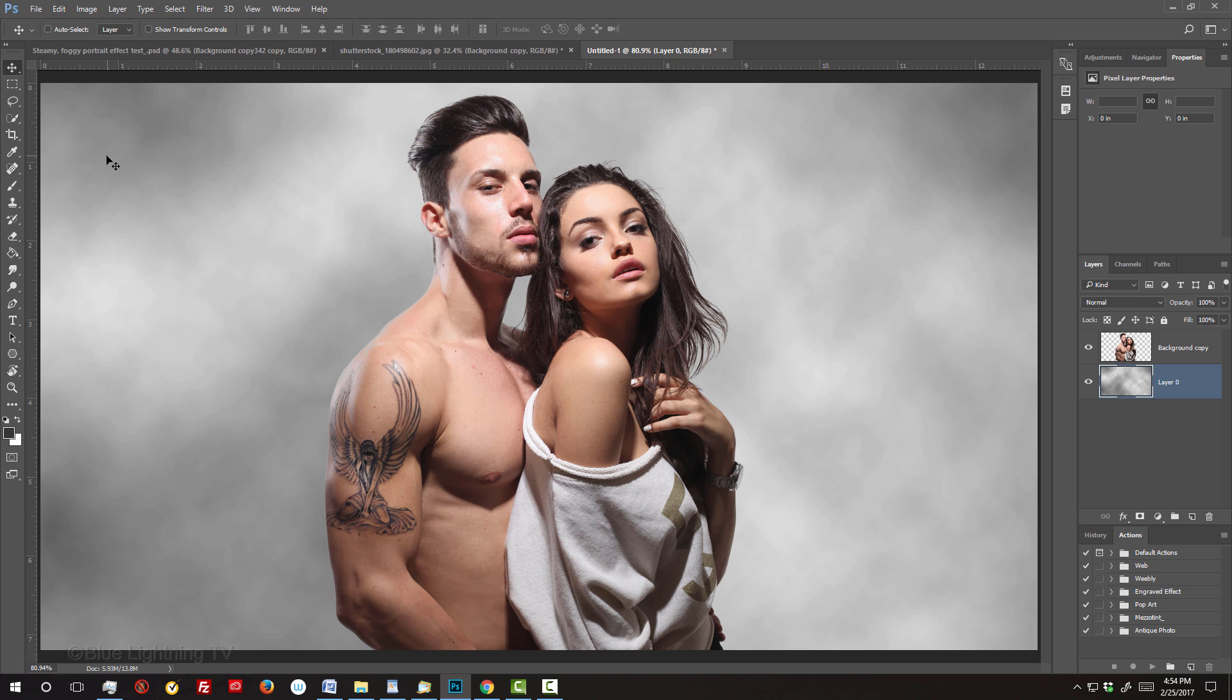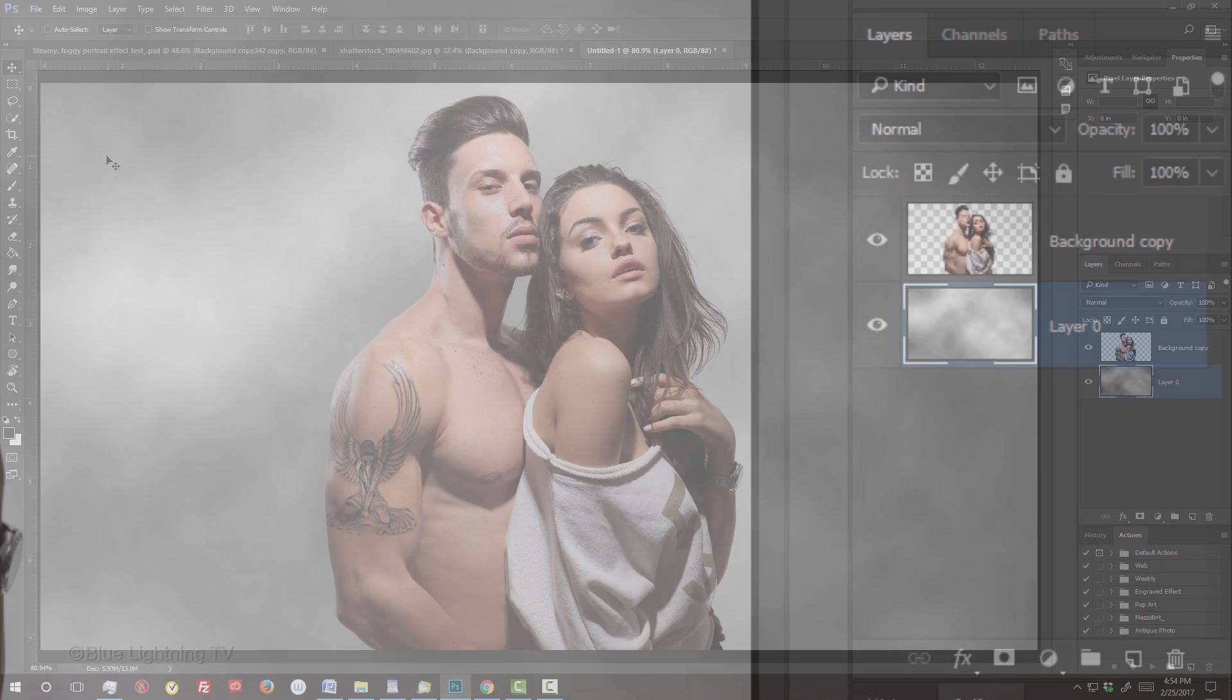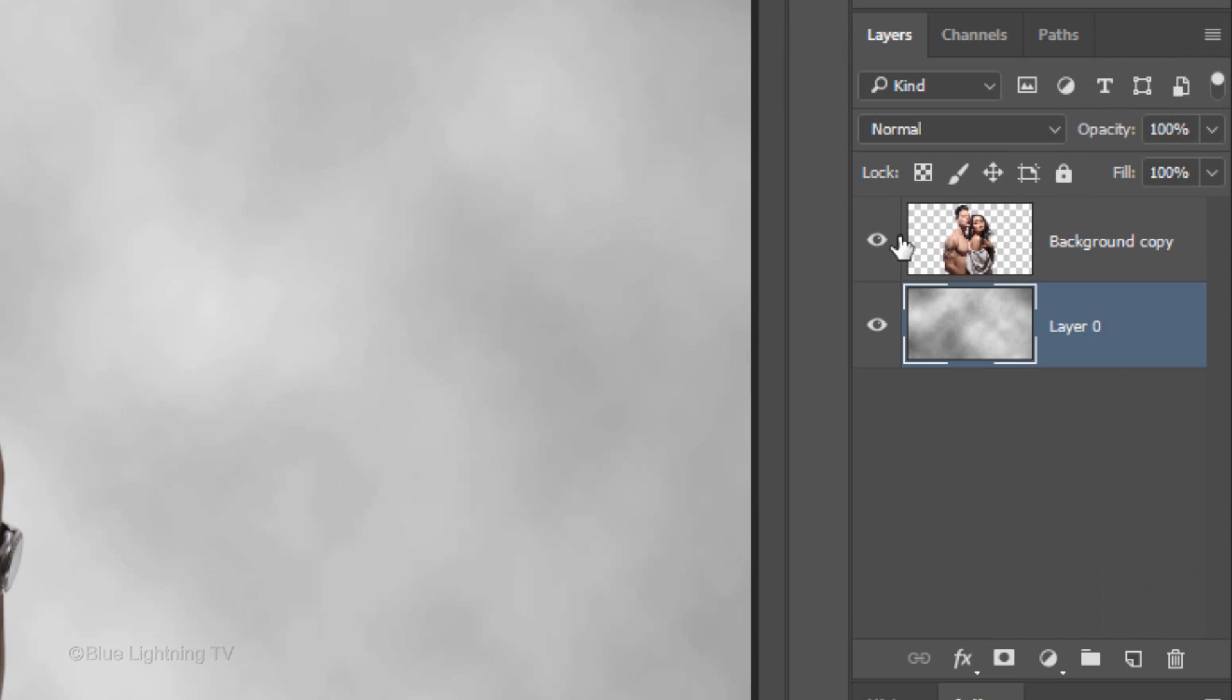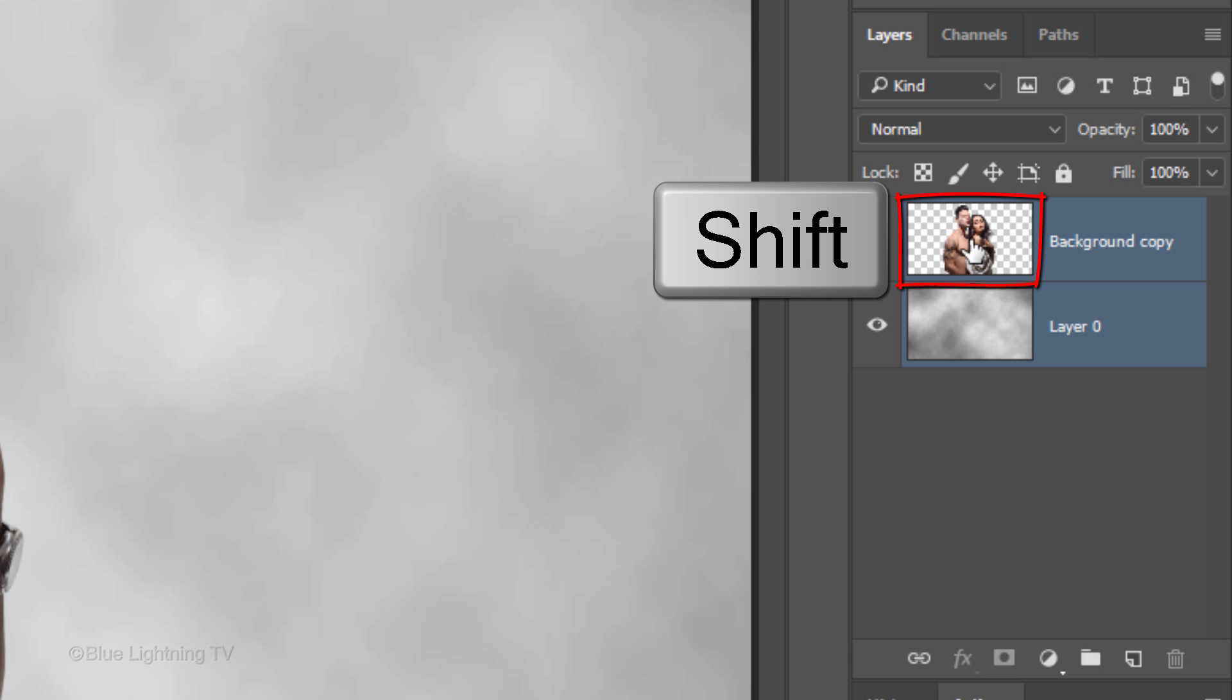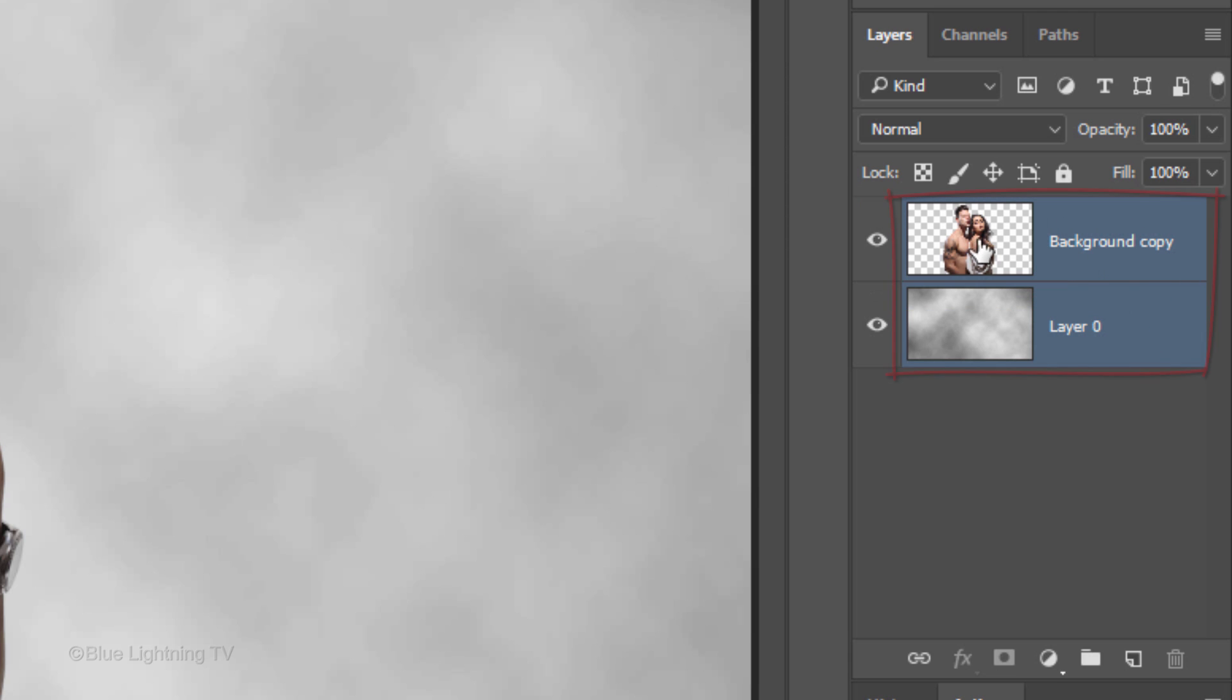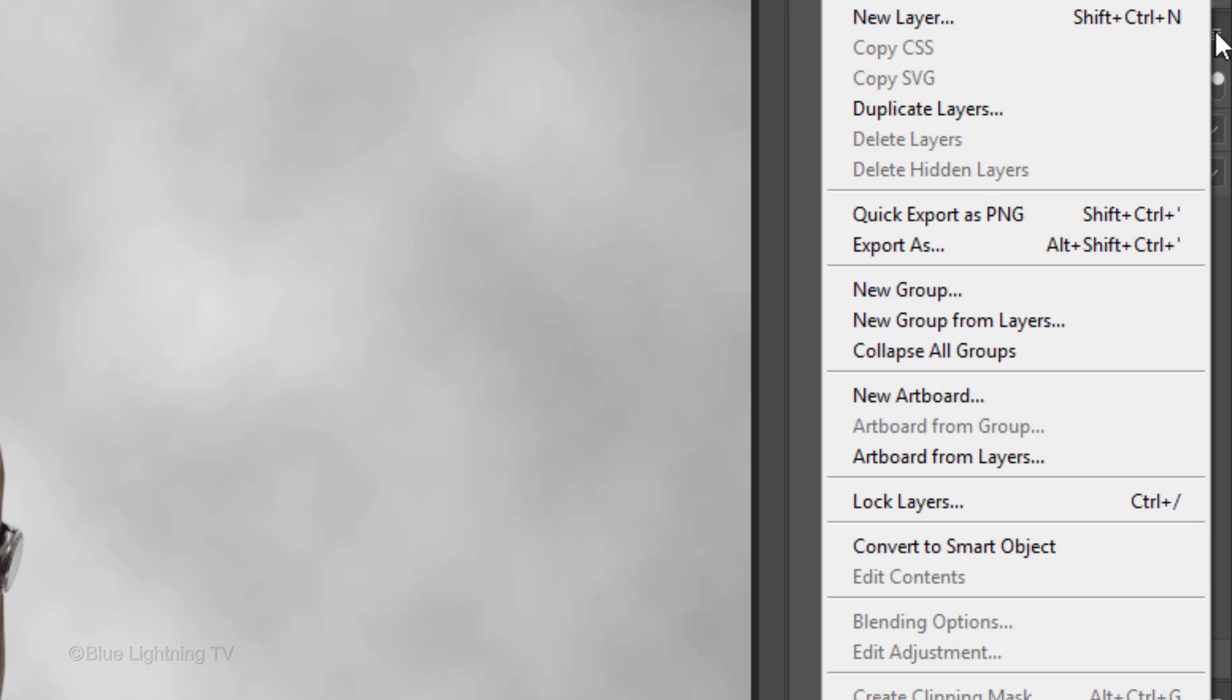We'll convert our image into a Smart Object, so we can add filters to it, as well as be able to modify the filters at any time. To do this, Shift-click the top layer to make it active as well and click the icon at the upper right corner to open the fly-out list. Click Convert to Smart Object.